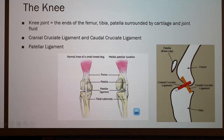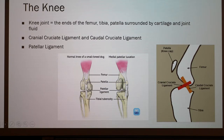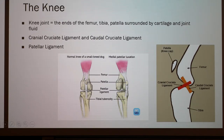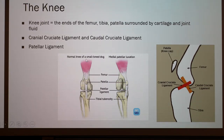I also wanted to point out the patellar ligament, which connects the femur to the tibia. On the femur side, the patellar ligament is also connected to the quadricep, which will be important later when discussing the surgery.